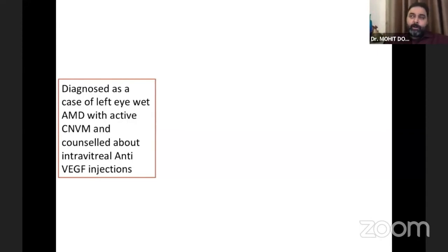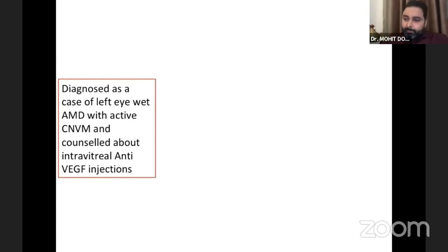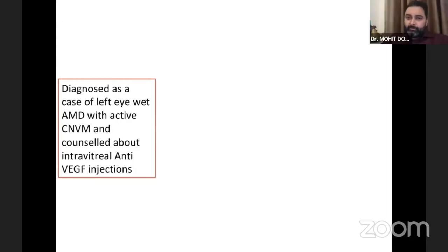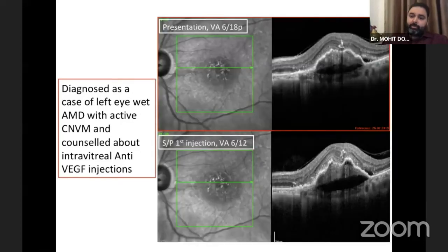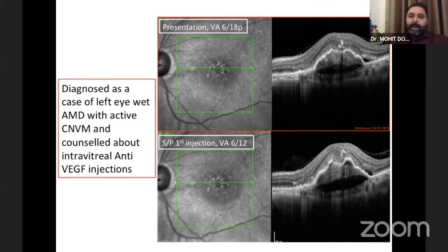It's a no-brainer to diagnose left eye wet AMD with an active CNVM. The patient was counseled and treated with anti-VEGF injections. After one injection, there was some resolution of the fluid. Since we're talking about gray lesions, the next slide might be a little tougher.